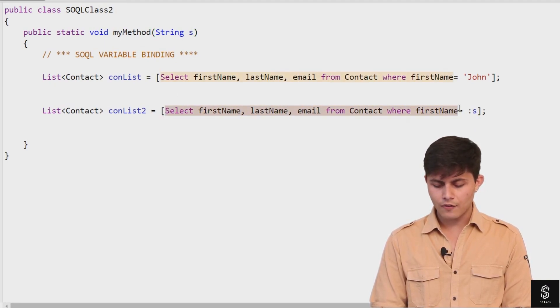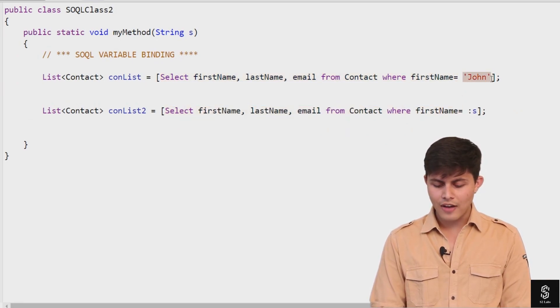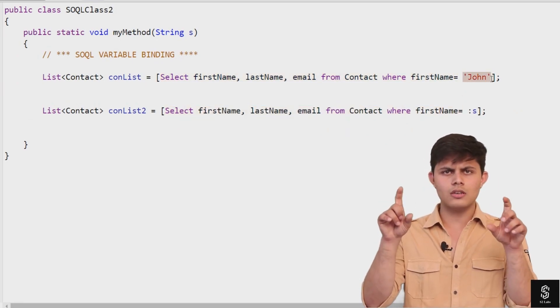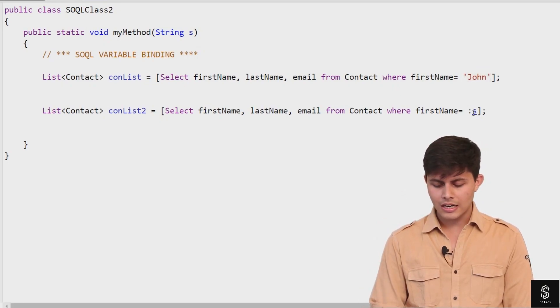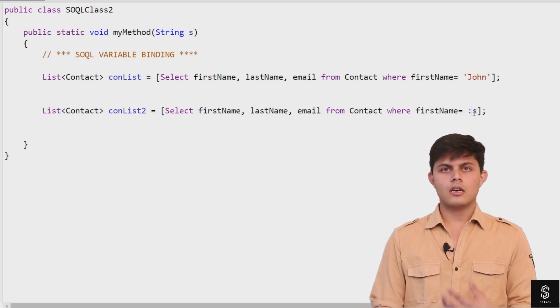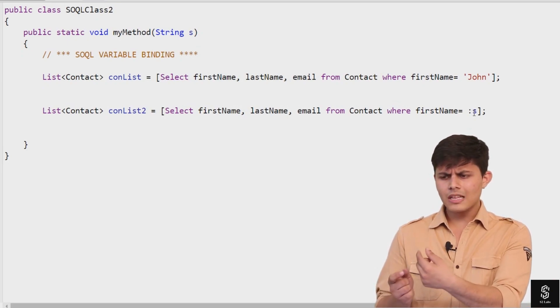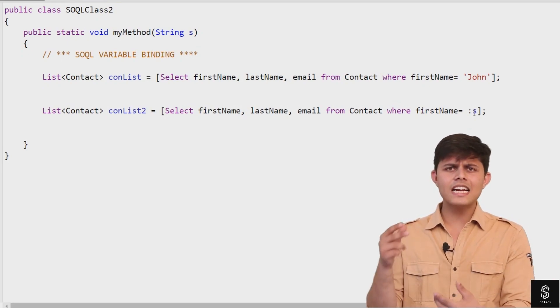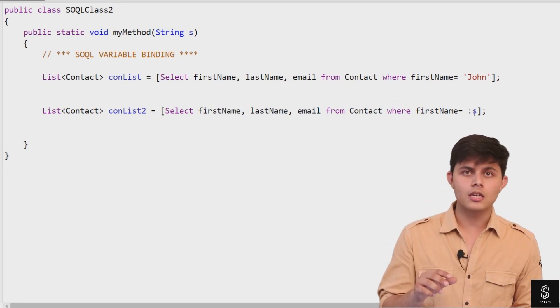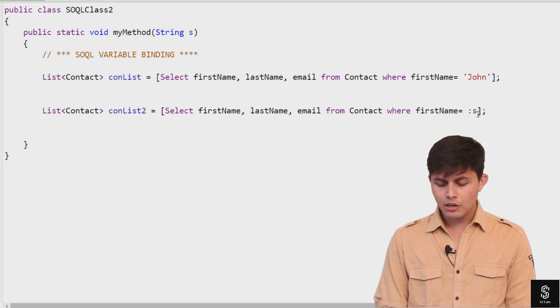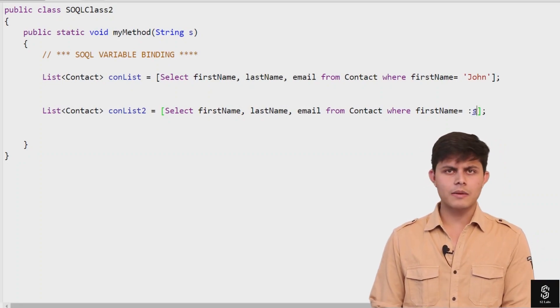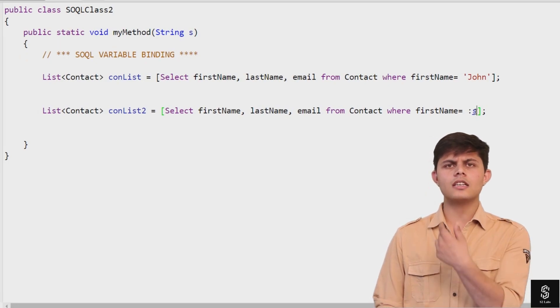But you need to precede that variable name with a colon. What this does is the Apex compiler automatically understands that if inside a SOQL we have written a variable or anything preceded by a colon, it will automatically search for the value in that particular variable and search according to that inside the database.